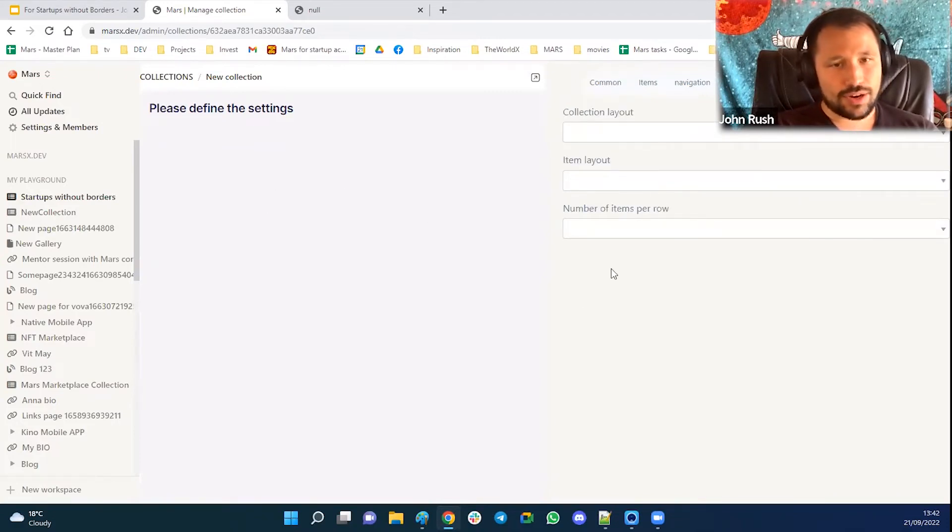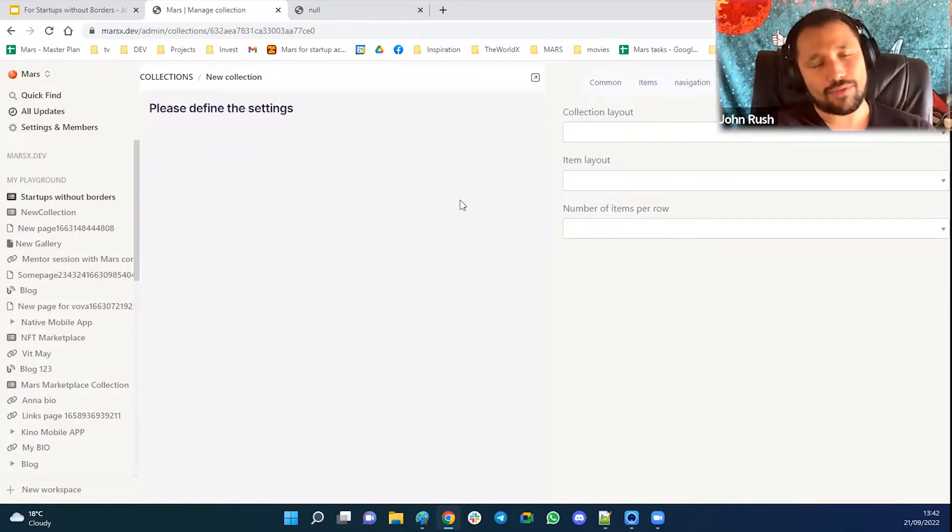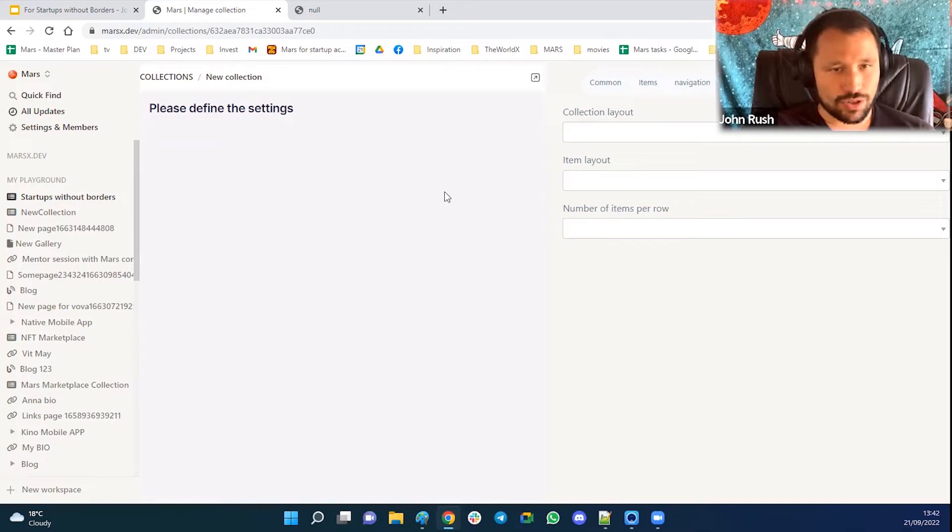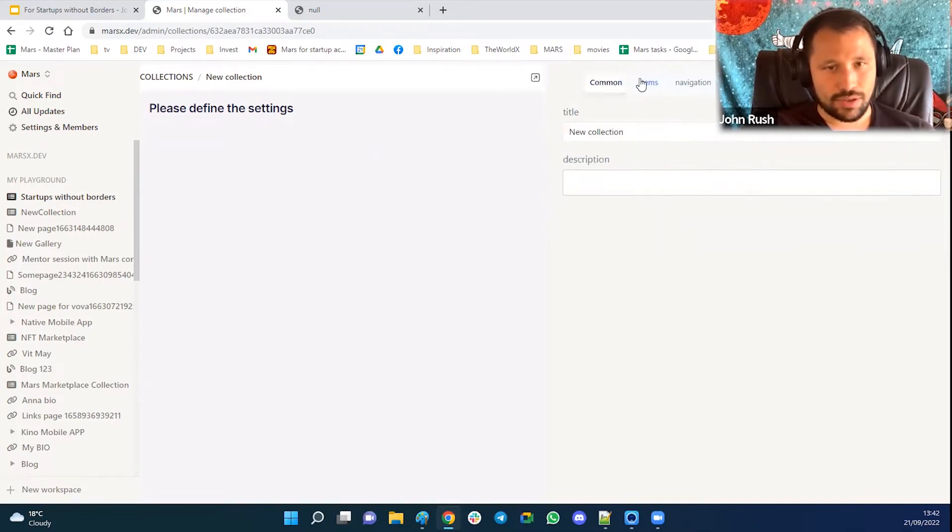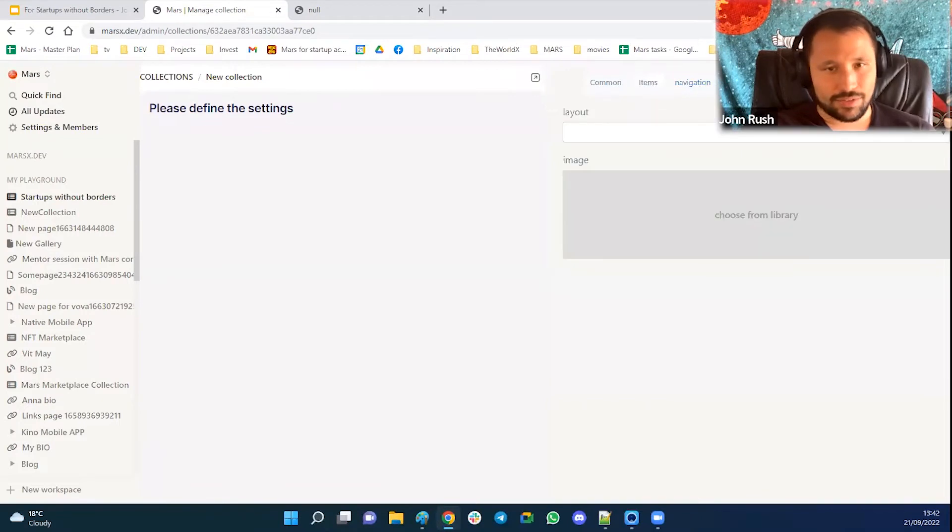But let's define it. So what you see here now, we call it no code. So now you don't have to have any developer knowledge to run it. So it's a visual settings and visual builder.